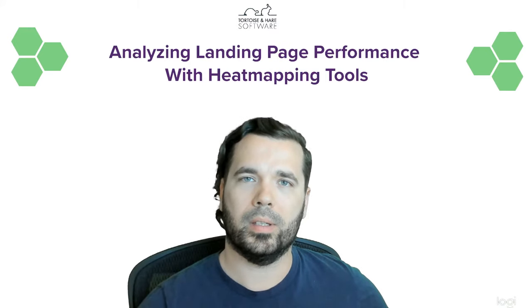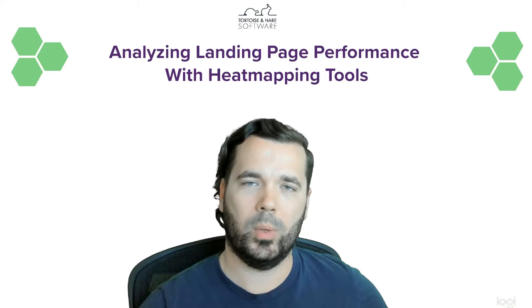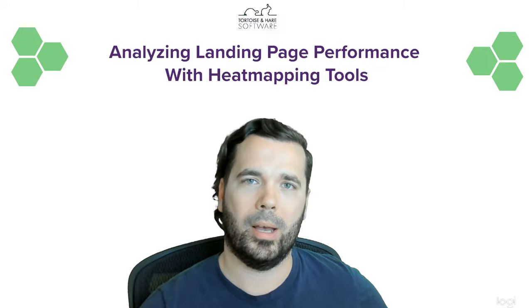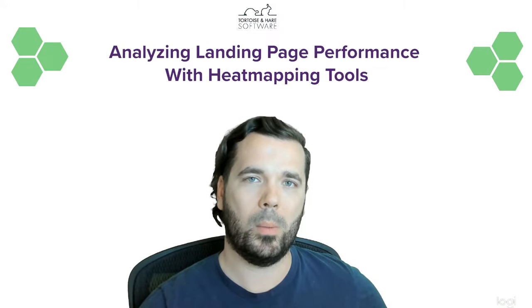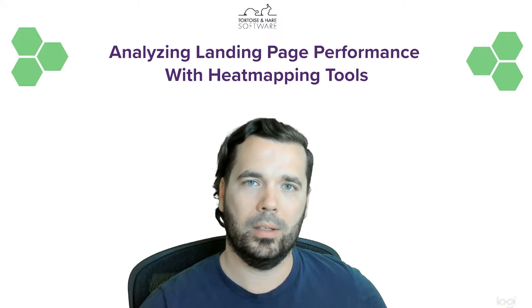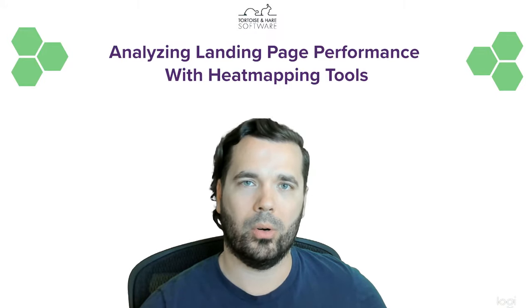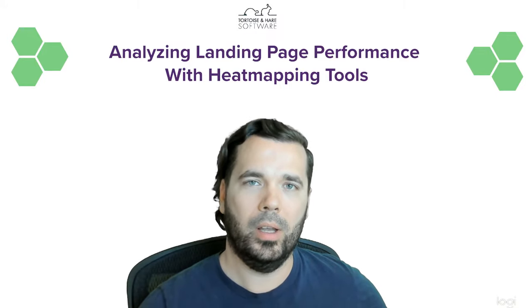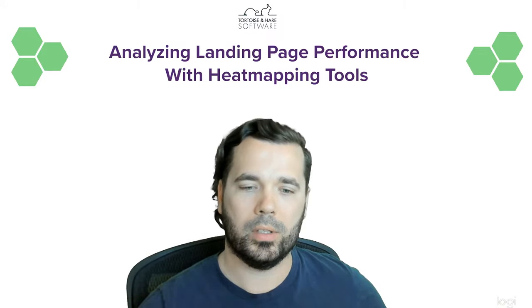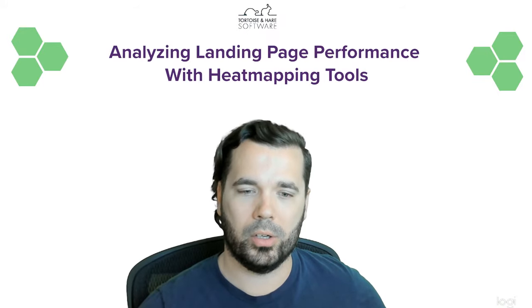Hey what's up, this is Hunter from Tortoise and Hare Software. Today we're going to be talking about analyzing landing page performance with heat mapping tools and screen recordings. I'm going to pop over to our screen share here.